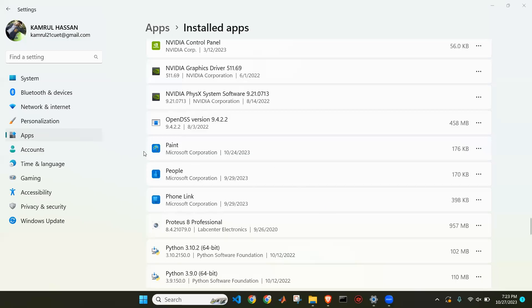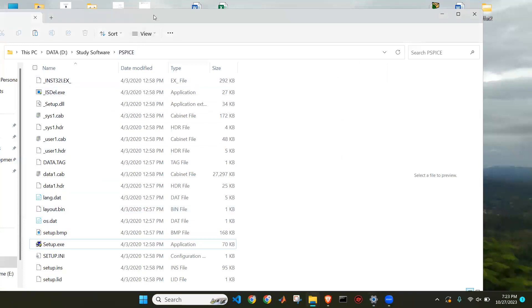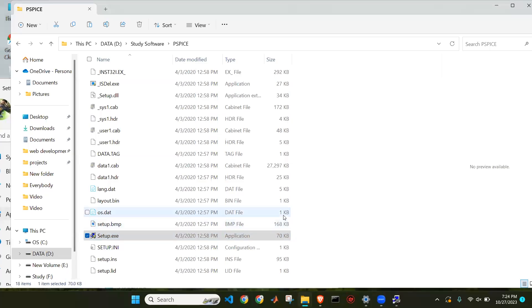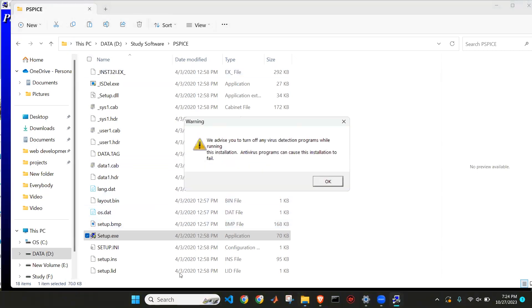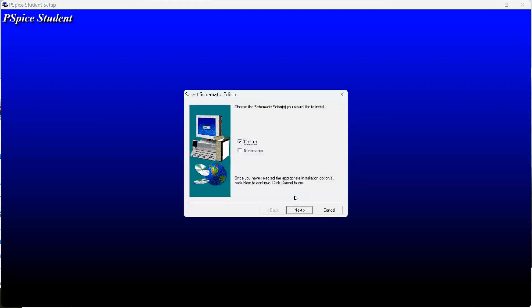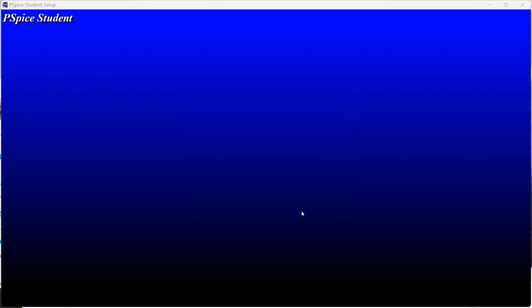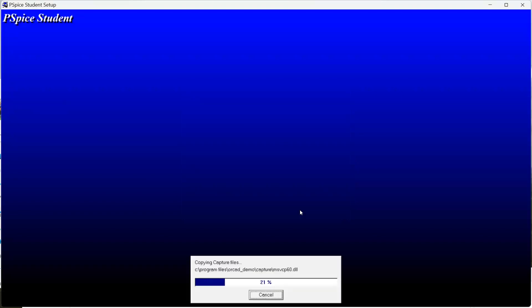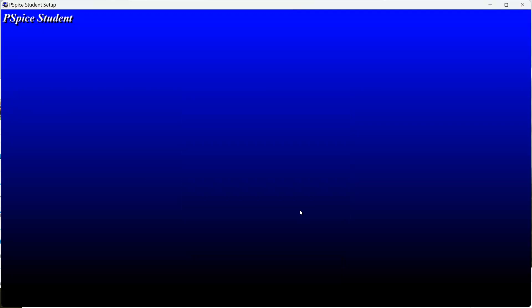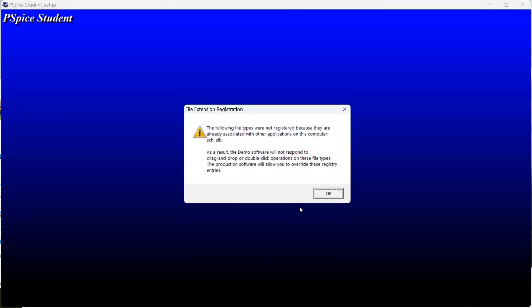We have already downloaded the software, so we can install it now. We will go through the setup. We click yes, then next, and proceed through the installation steps. In this software, we will mainly design analog circuits. We will complete installation.